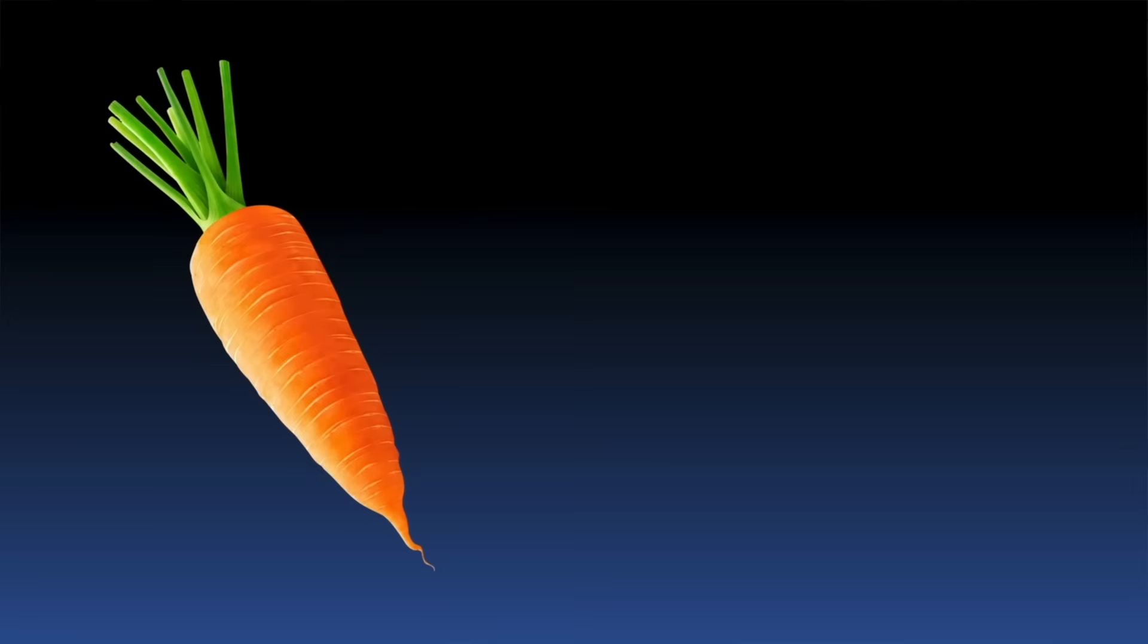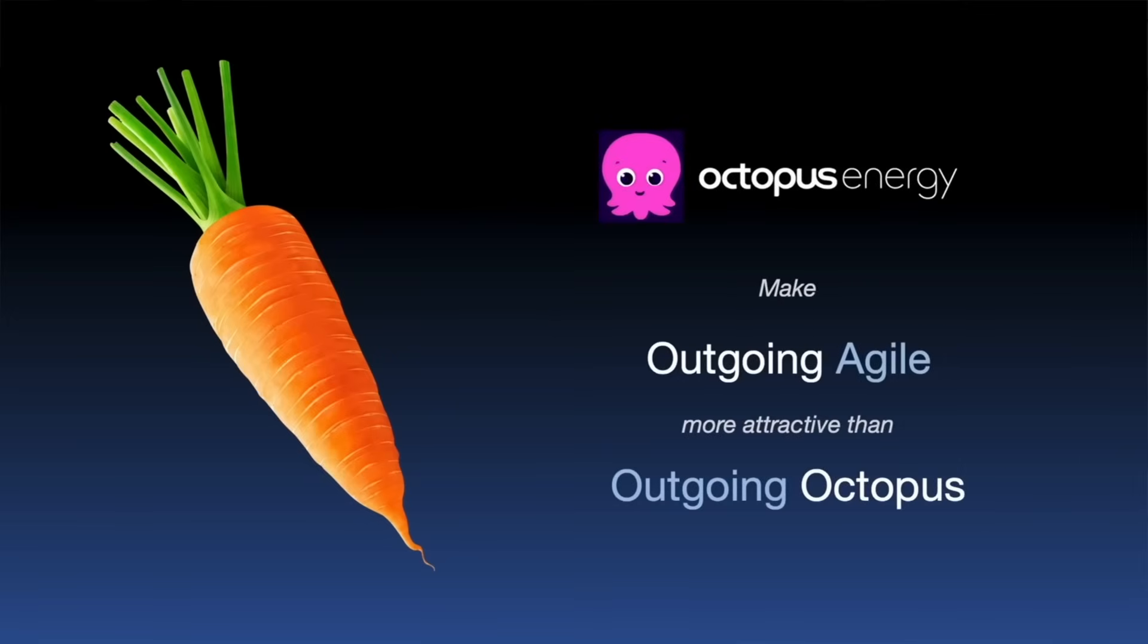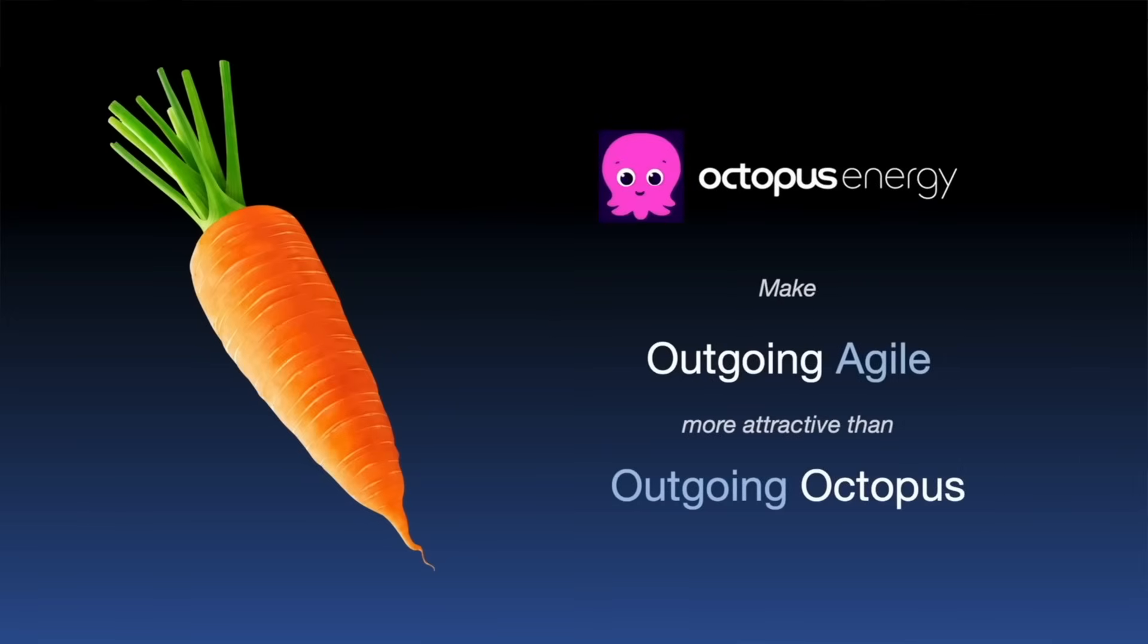Yeah, definitely interesting. So here's my view then on what Octopus Energy can do with a carrot approach. Well, it's simple really. Modify the algorithm that calculates the export rates for outgoing Agile so that it becomes a more favourable tariff to be on than the current outgoing Octopus.